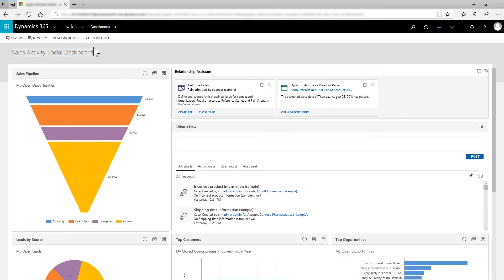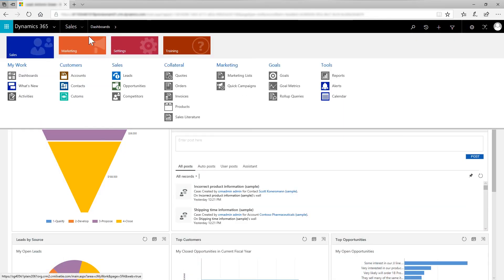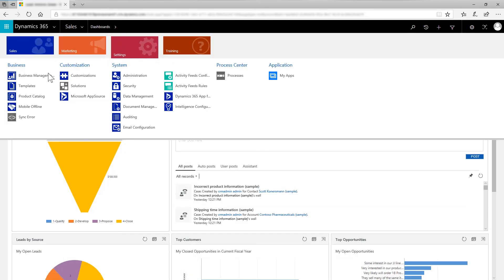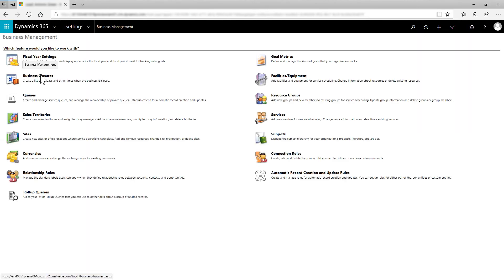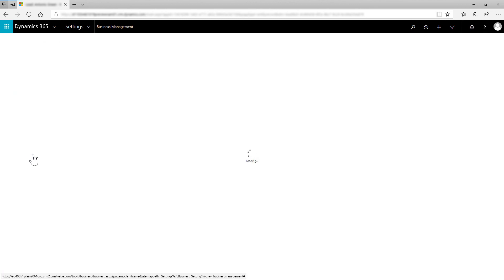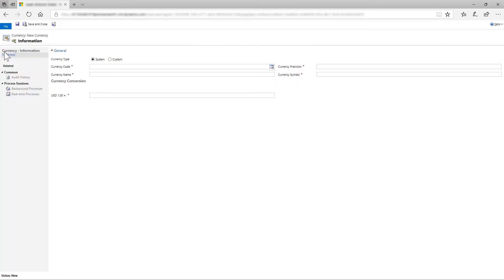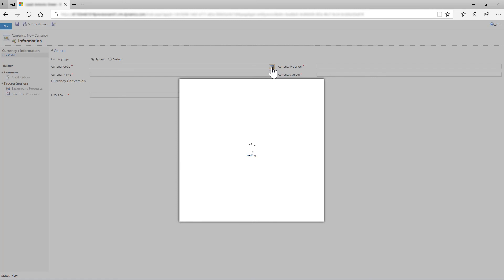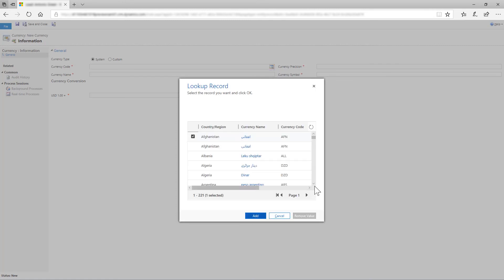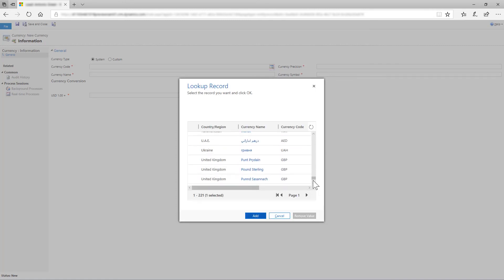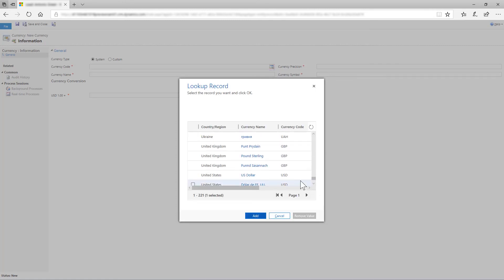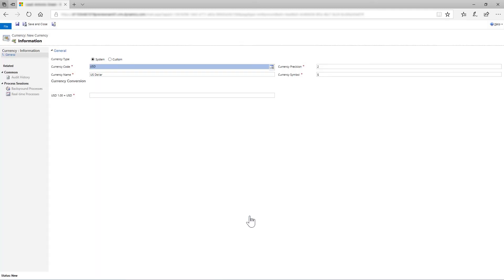In the Sales app, go to Settings, Business Management, and then select Currencies. Select New. Select Lookup on the Currency Code and then select United States with US dollar as currency name, that is in English. Select Add. Since we are using US dollar, the conversion rate is configured to 1. For other currencies, configure the rate accordingly. Save and close the currency.